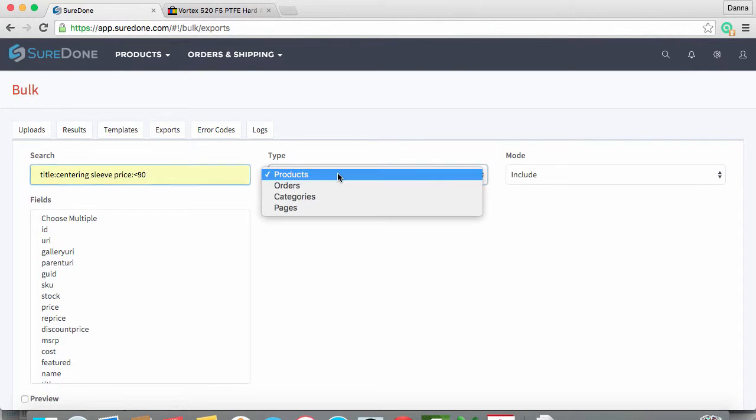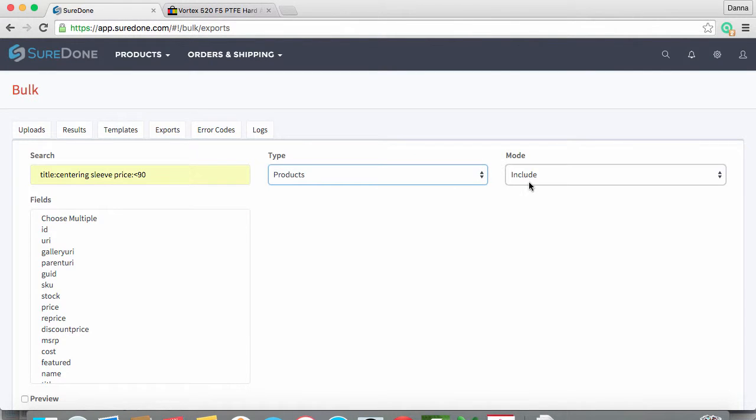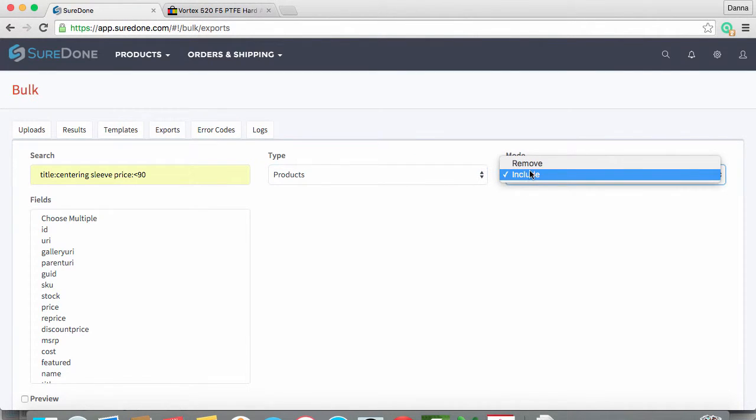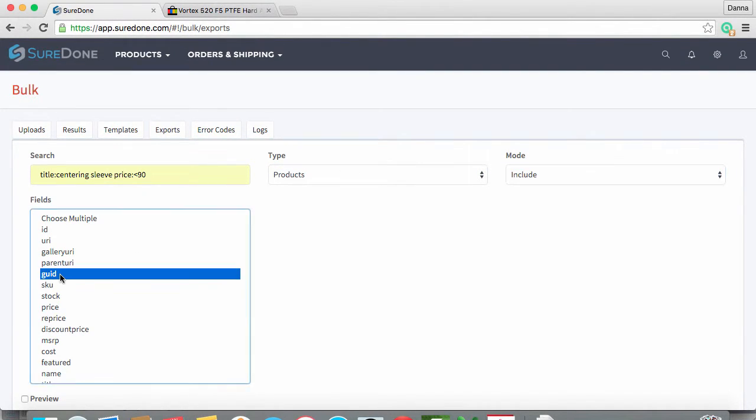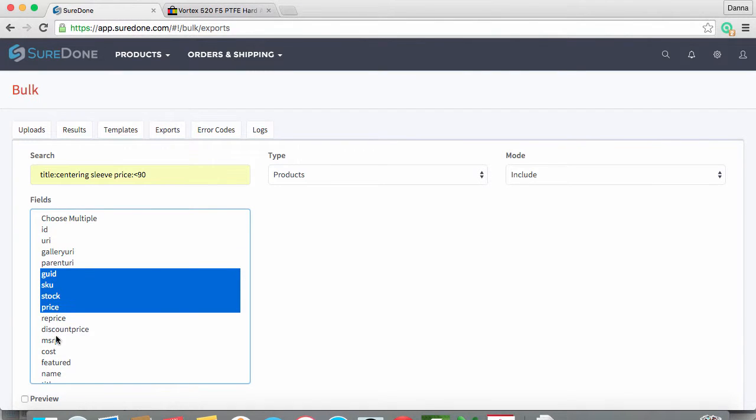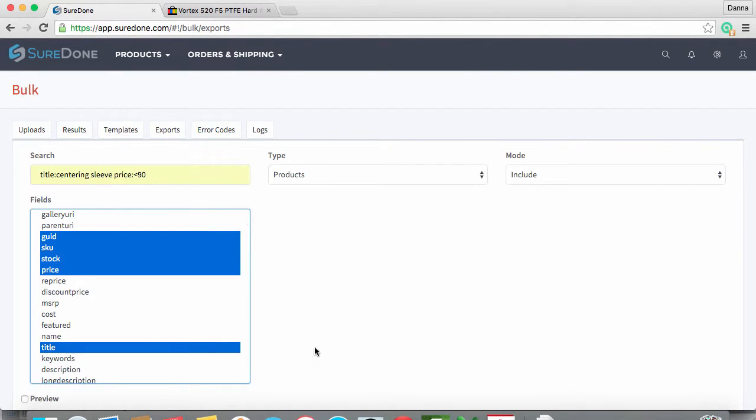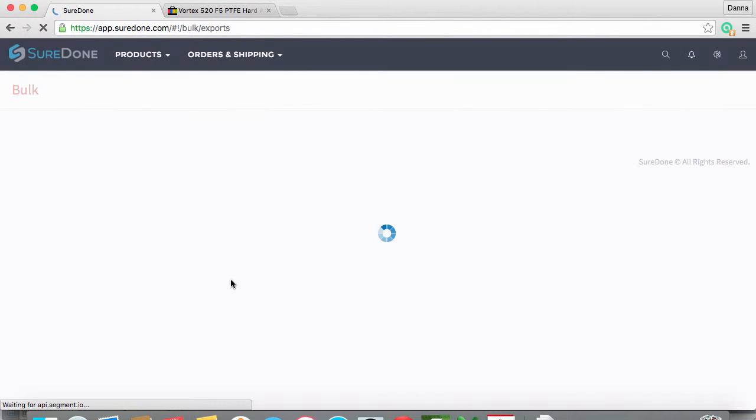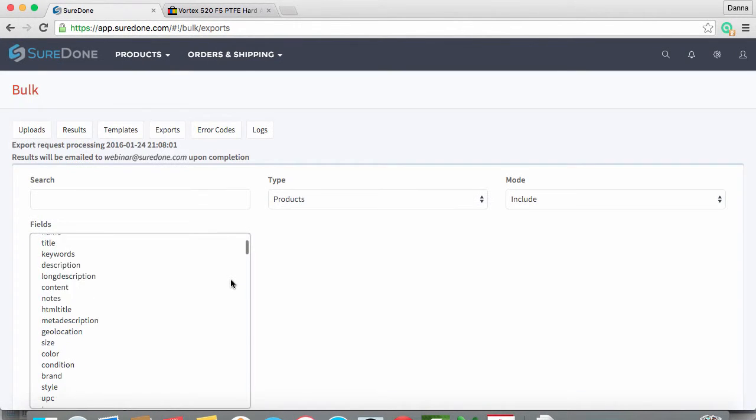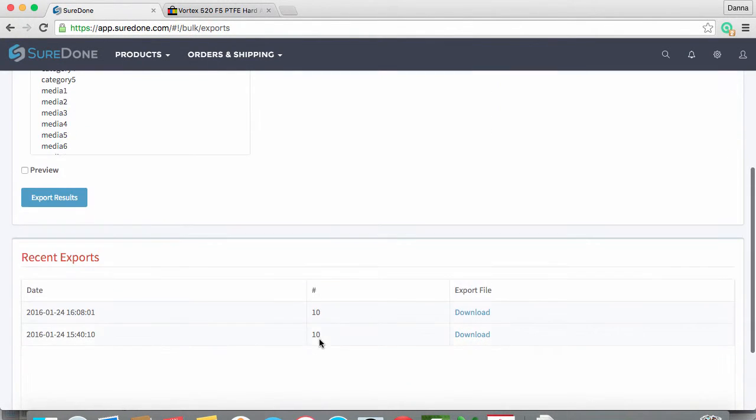We are going to be looking for products and including only certain fields. Now we want to select the fields we want and click export the results. When the export is done, click to download the file and open it up.